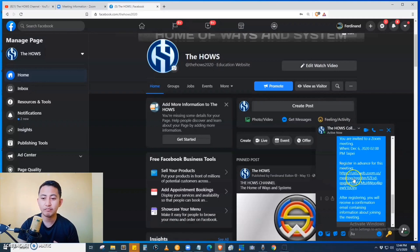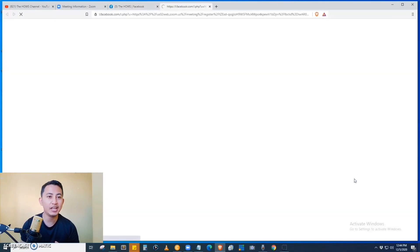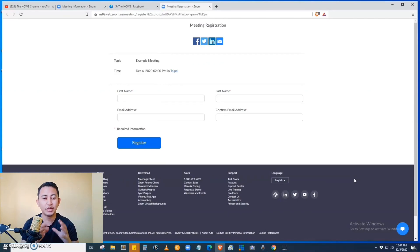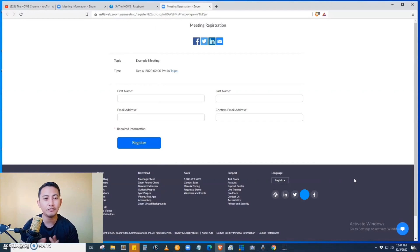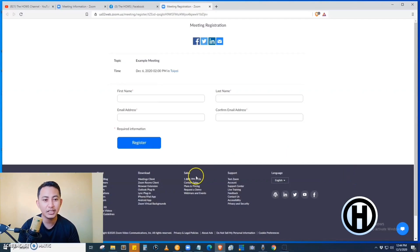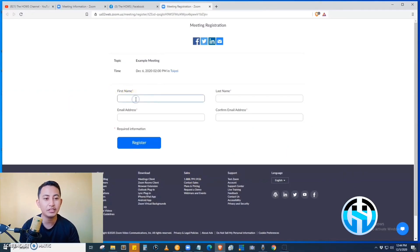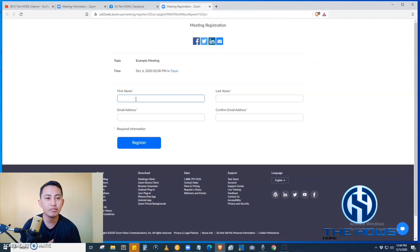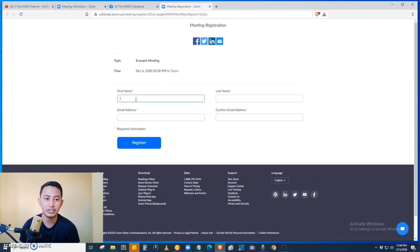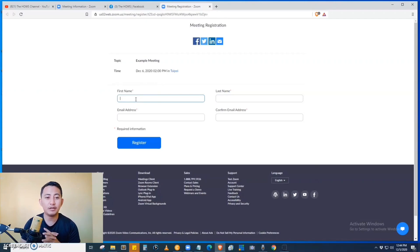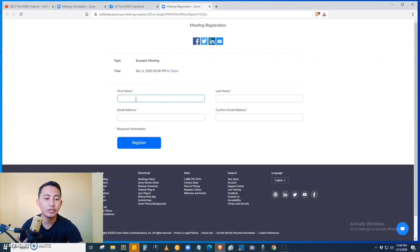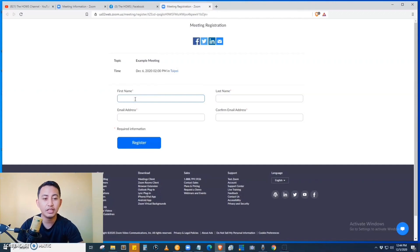And then they will be redirected to the meeting registration page. We can see at the registration page the topic and the time of the meeting. The default fields that the host will ask you are the first name, the last name, and the email address. The fields can be modified, so the host can add additional fields. They can edit this in the Zoom admin page.